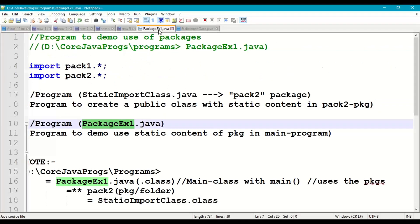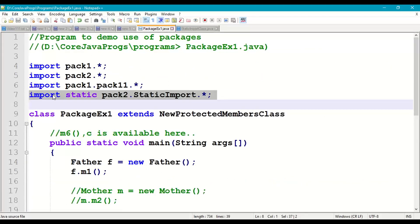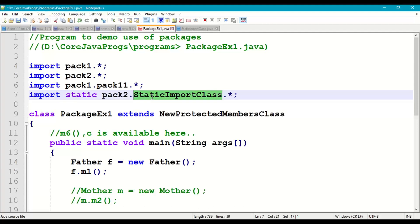In PackageExample1, we write: import static java2.StaticImportClass.* — this static import statement means all the static content of the class StaticImportClass can be used in our main program directly, without the class name or object name.